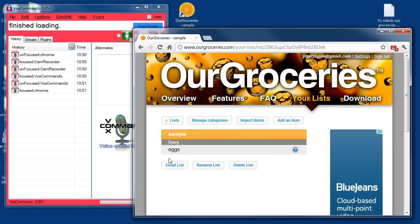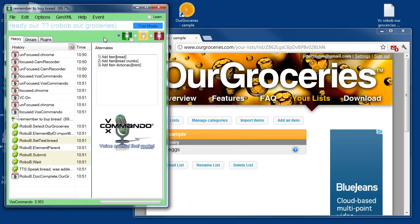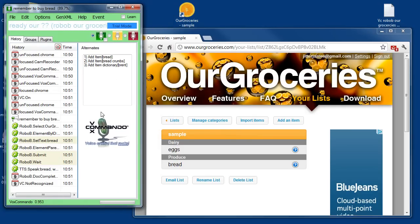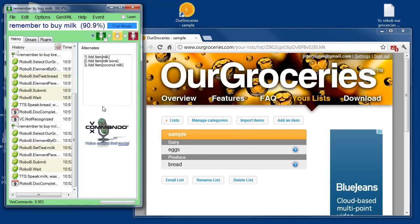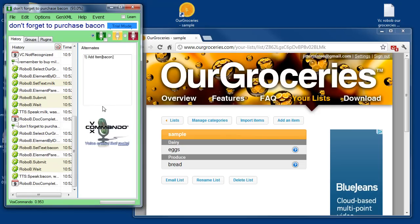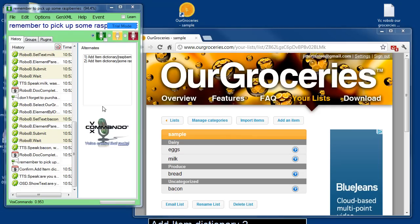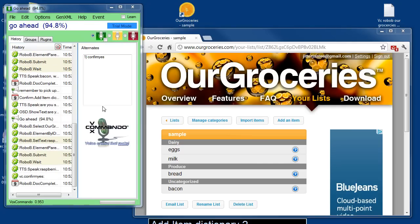I have a sample list here with just eggs on it at the moment, and I'll just add some things using Vox Commando. Remember to buy bread. Bread was added to your list. Remember to buy milk. Milk was added to your list. Don't forget to purchase bacon. Bacon was added to your list. Remember to pick up some raspberries. Are you sure you want to add raspberries to your grocery list? Go ahead. Raspberries was added to your list.